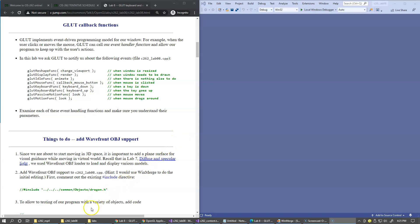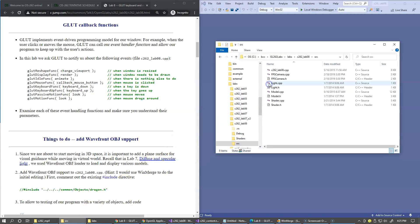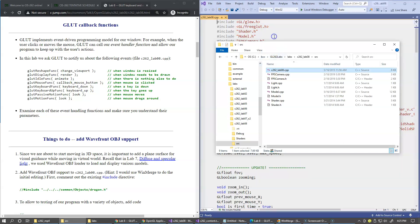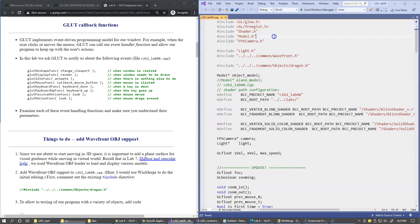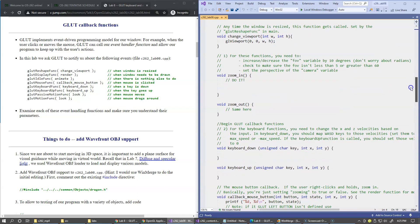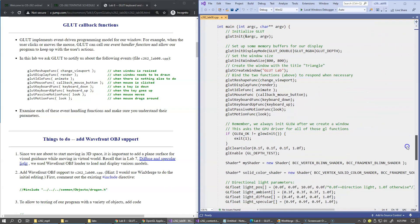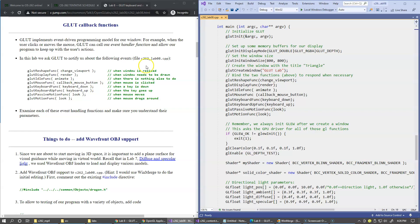Let's open our main file and take a look at the main function for this project. GLUT implements an event-driven programming model for our window. For example, when the user clicks or moves the mouse, the GLUT library can invoke our event handler function to allow the program to keep up with user actions.